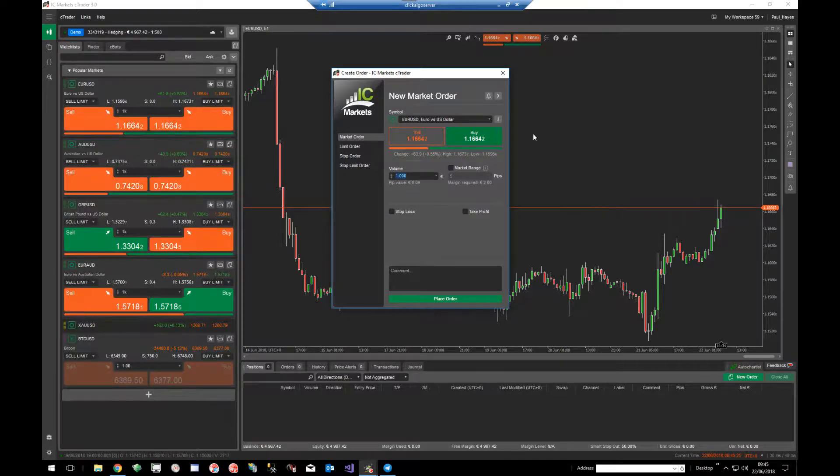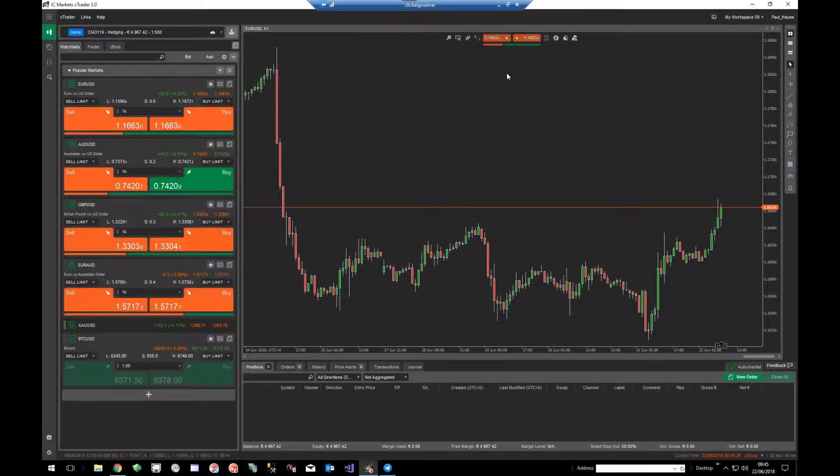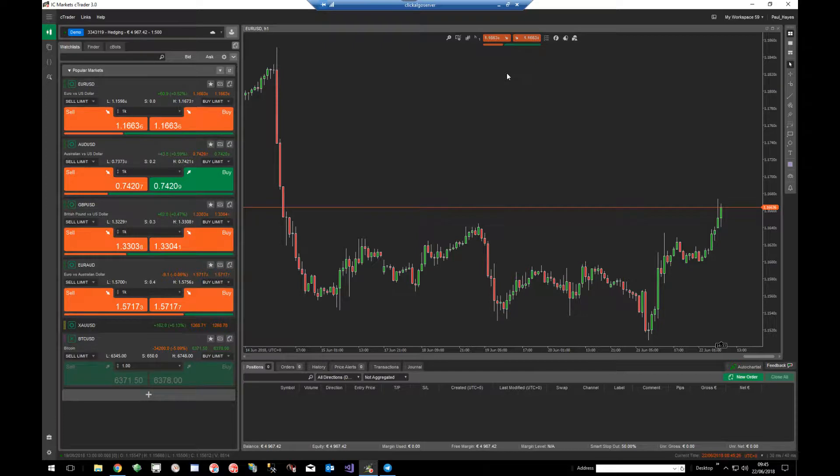That's it, it's as simple as that. Just shows you how you can choose between lots or units on the Ctrader trading platform.